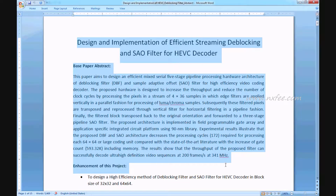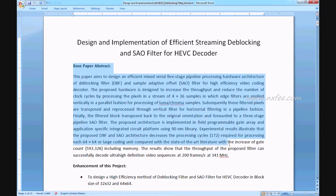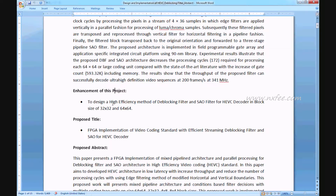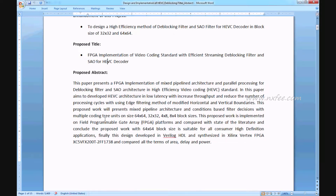The base paper abstract describes enhancement to design a high efficiency method of de-blocking and SAO filter for HEVC decoder in block sizes of 32x32 and 64x64. The proposed title is FPGA implementation of video coding standard with an efficient streaming de-blocking filter and SAO for HEVC decoder.